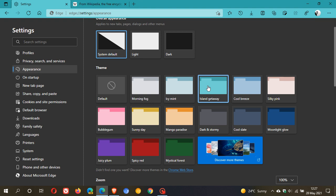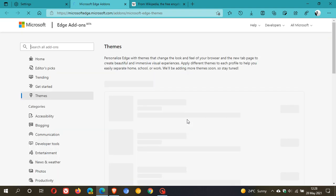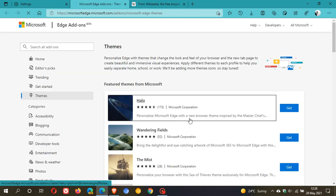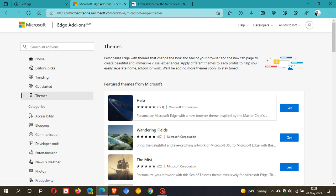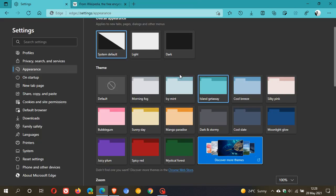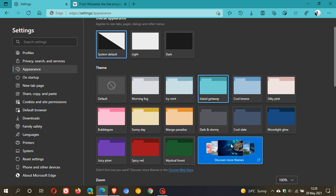There's another little option here where we can discover more themes. This just takes us to Microsoft Edge add-ons. It should be opening now and we can obviously get some more themes. So that's a nice little handy add-on to the stable version of Microsoft Edge where you are now able to change your themes as well.